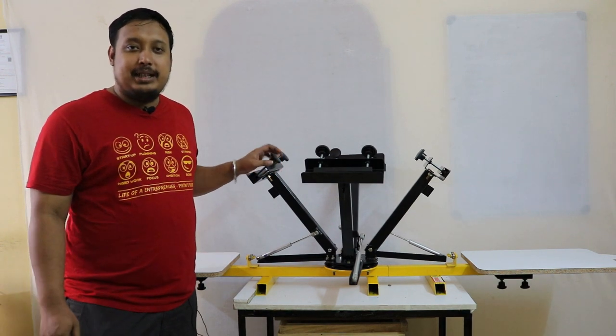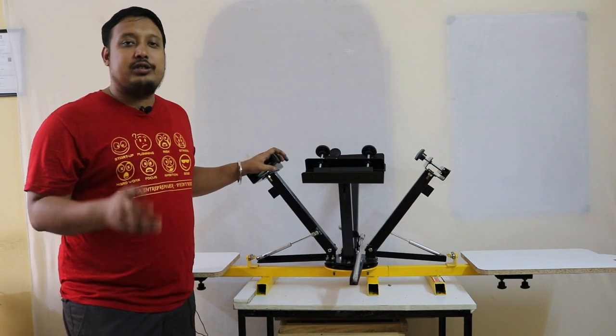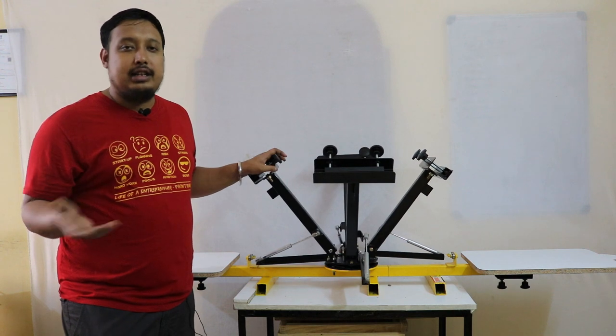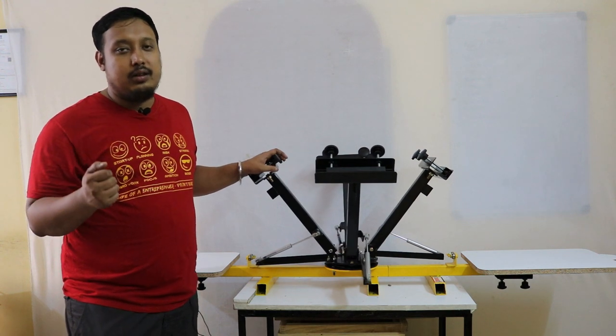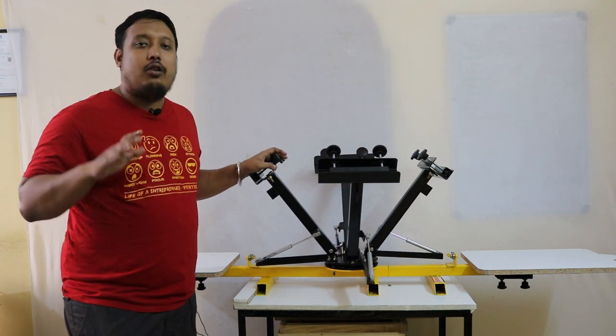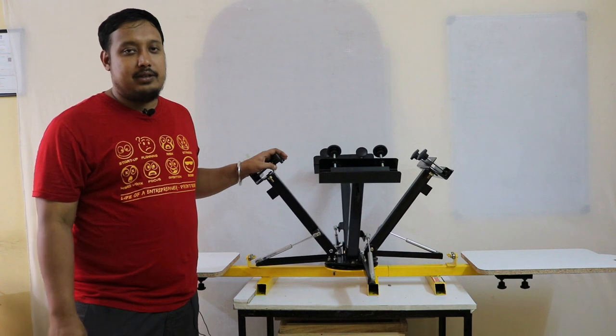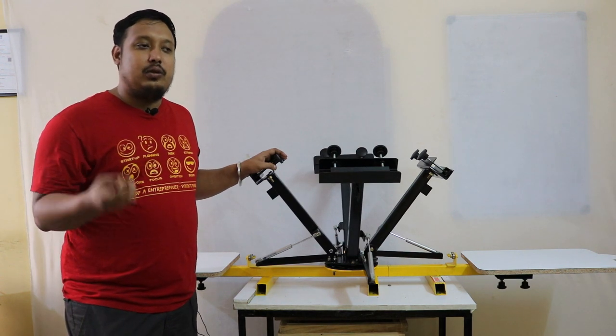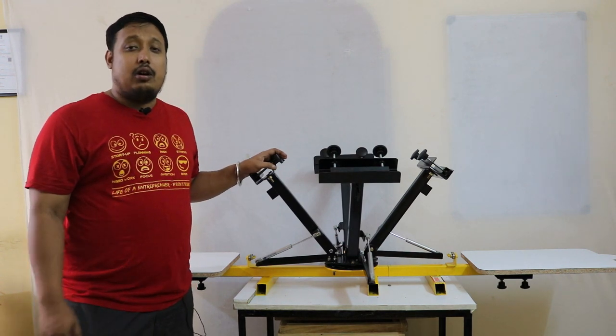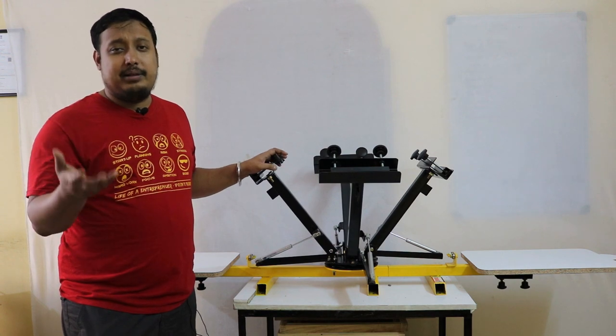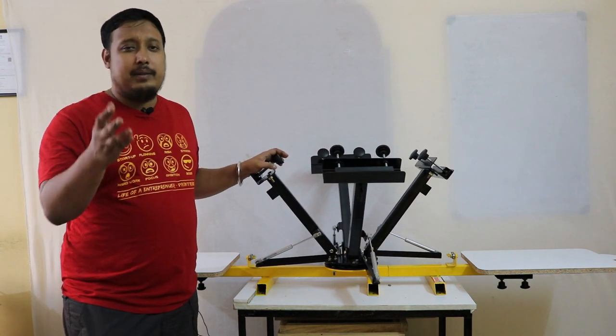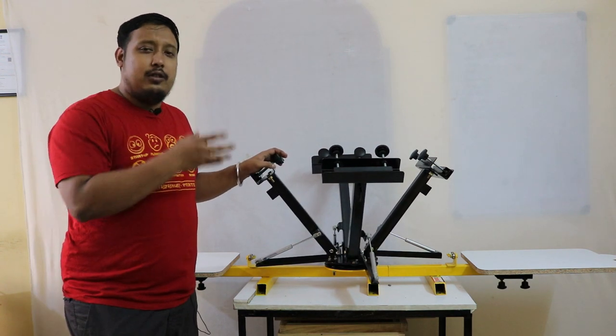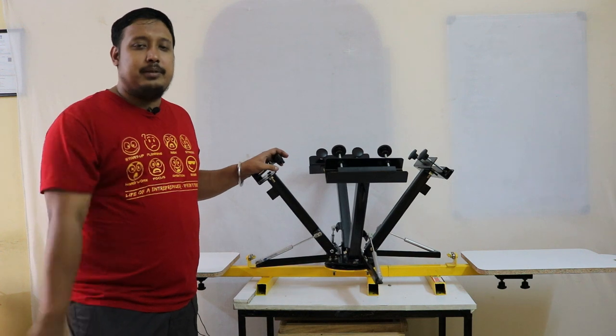With this machine, you can print from logo size to A3 or A2 size, whatever size you want. It's compatible for all flat surfaces of printing—like t-shirts, bags, wedding cards, paper, whatever you like. It's a very good machine to kickstart your startup and begin your printing journey.